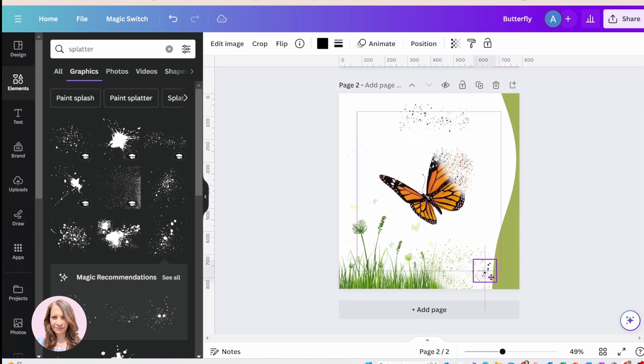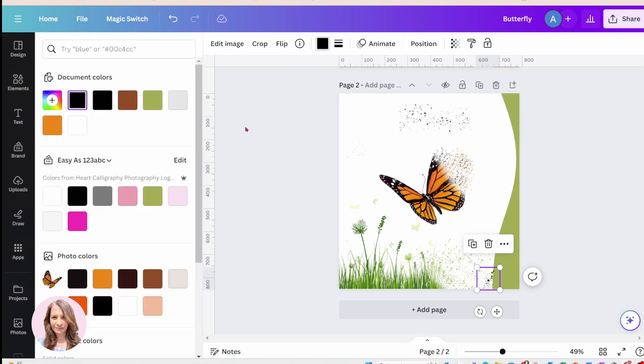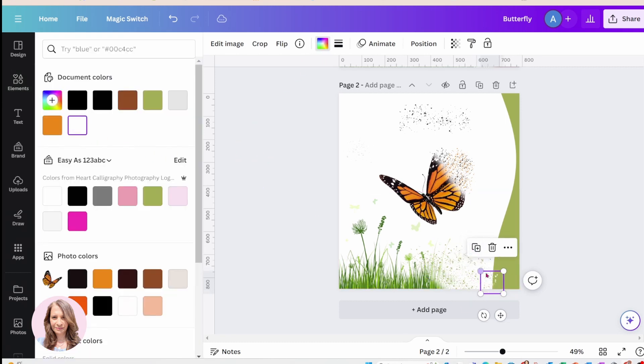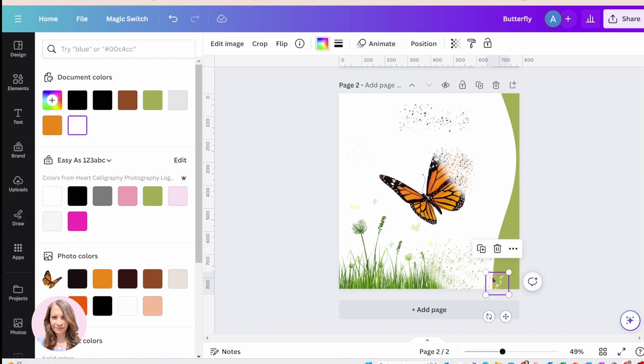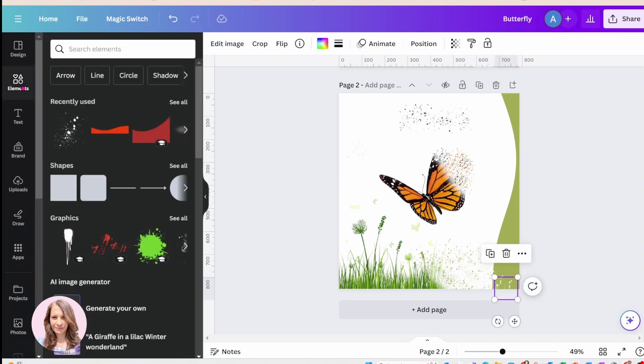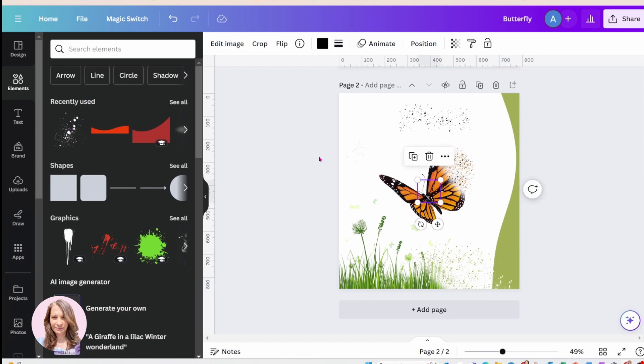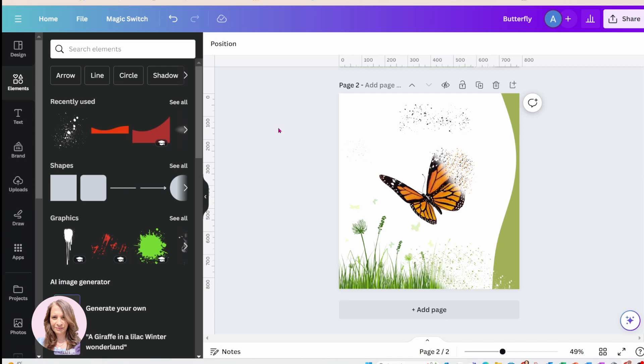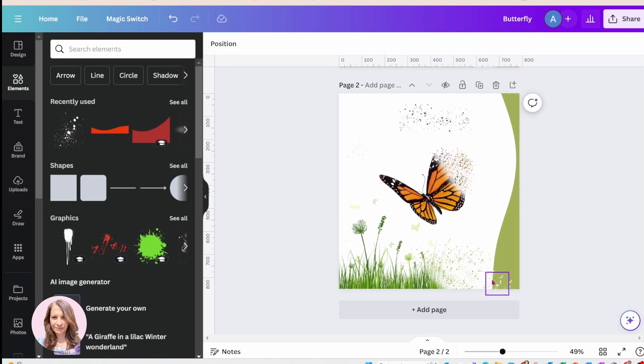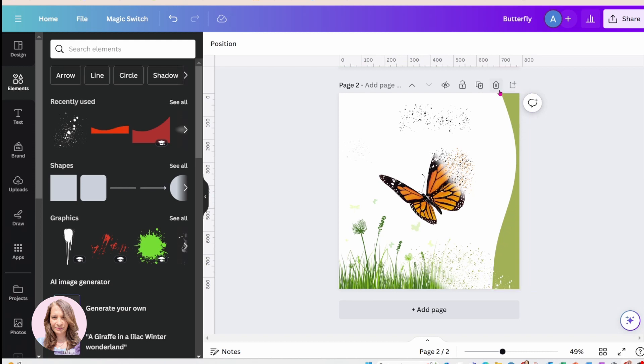But you can search here for all kinds of different splatter. And you'll want to make it, you want to alternate between white and green. And the other thing you'll want to do is also use some shadows to just smooth out that look, that harsh line.